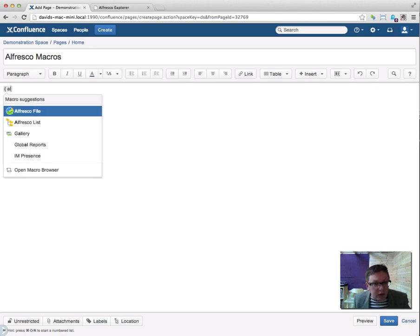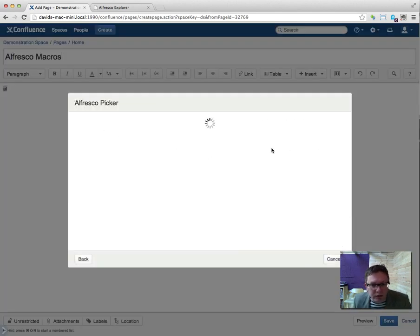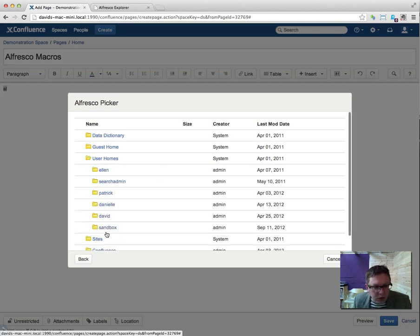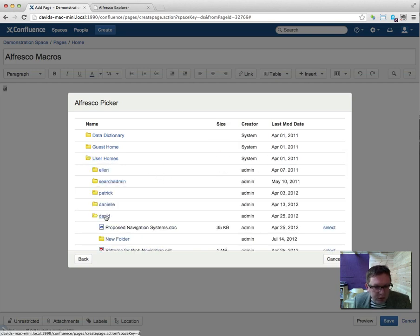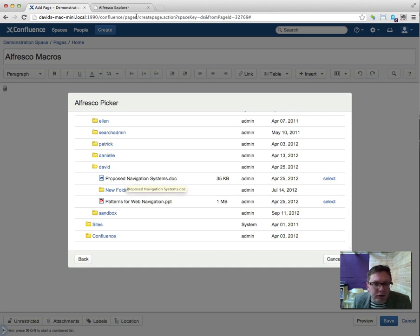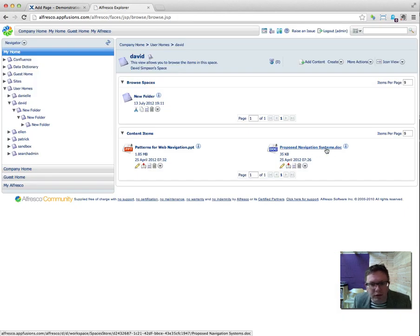Let's add an Alfresco file into this page. So let's go into the user homes. I'm going to go into David and we're going to select this one, Proposed Navigation Systems. Now this data is coming from within Alfresco here, so this is the same file.